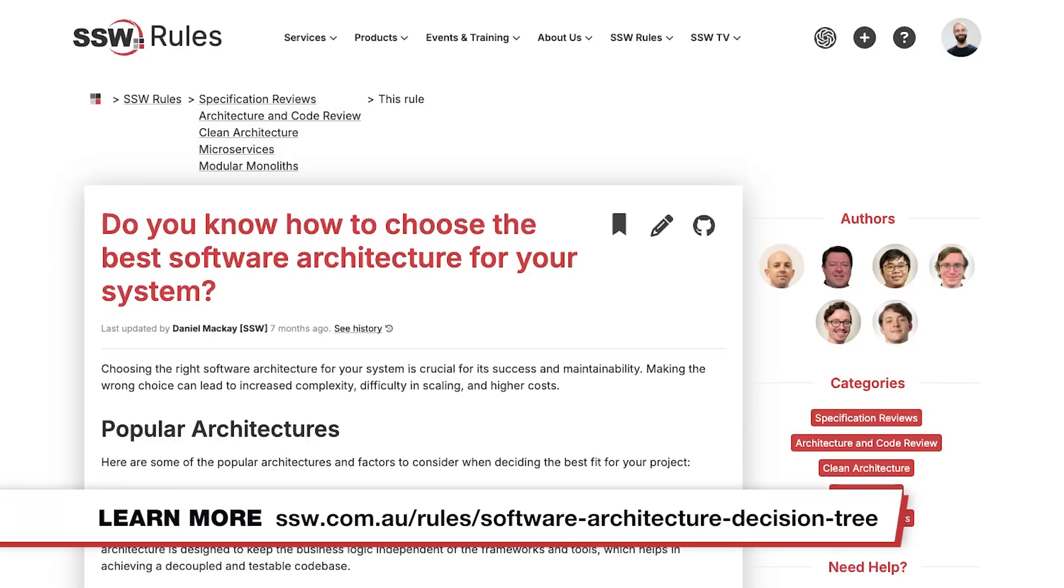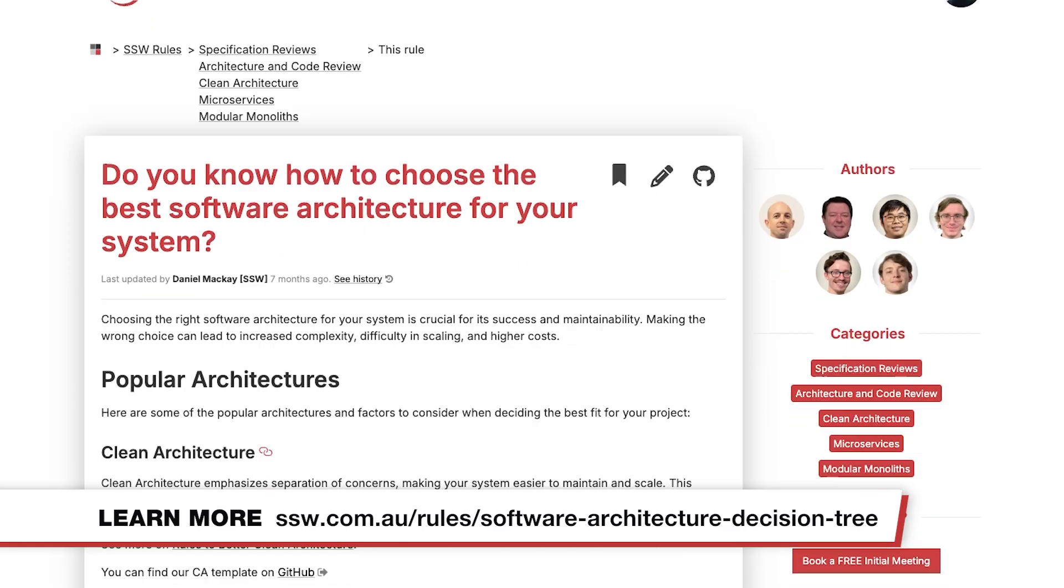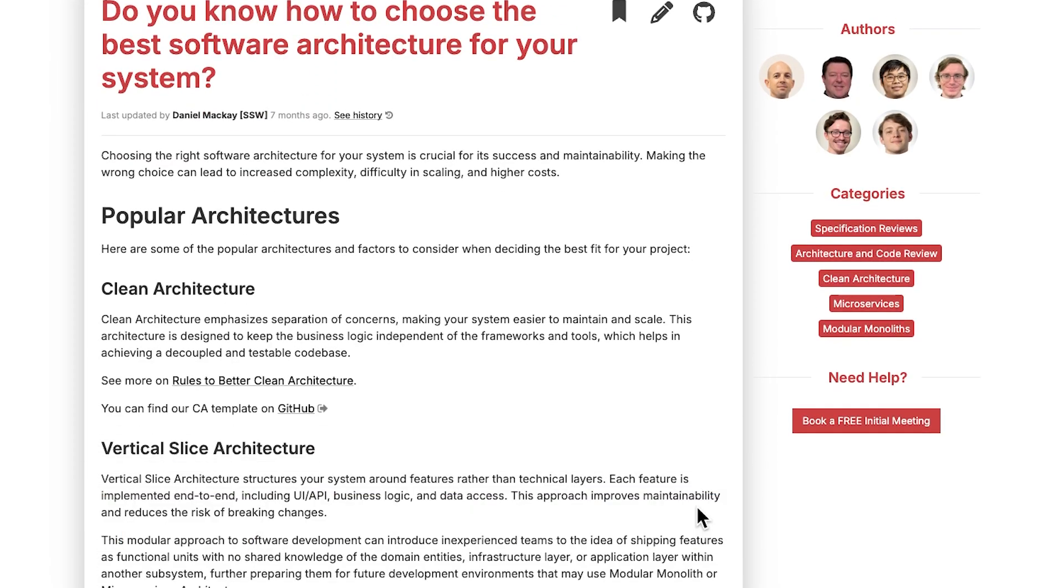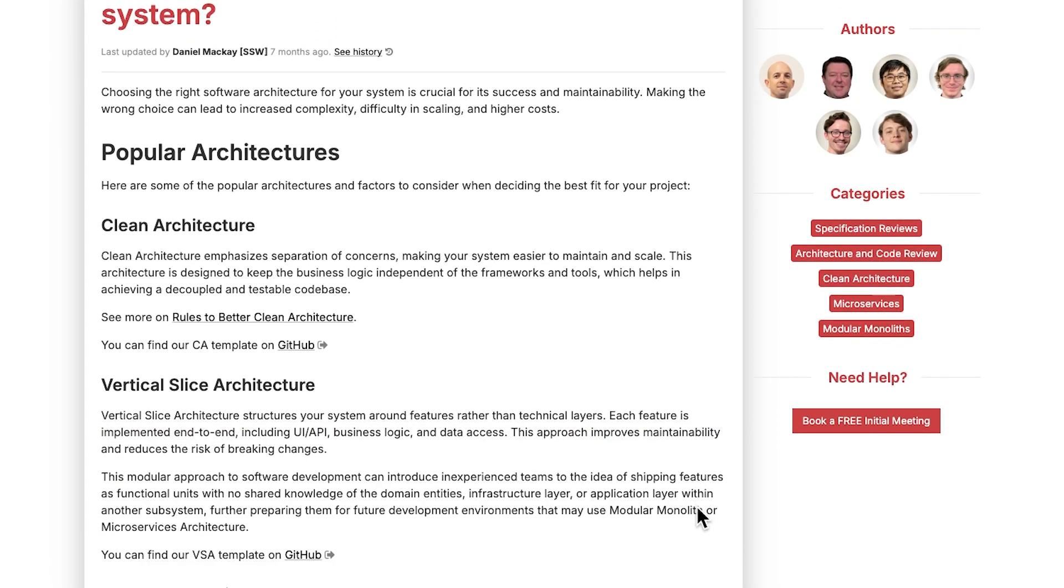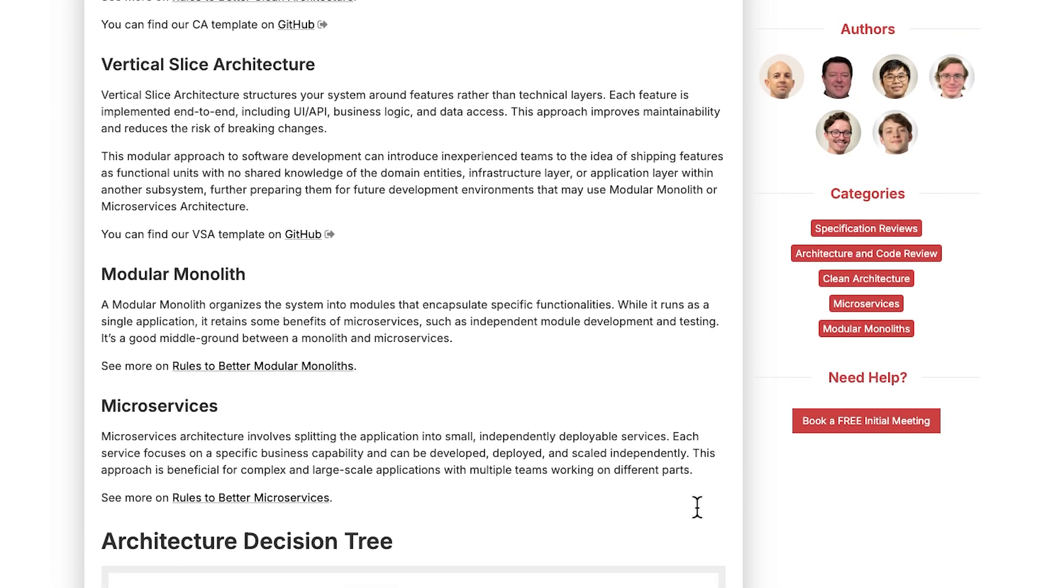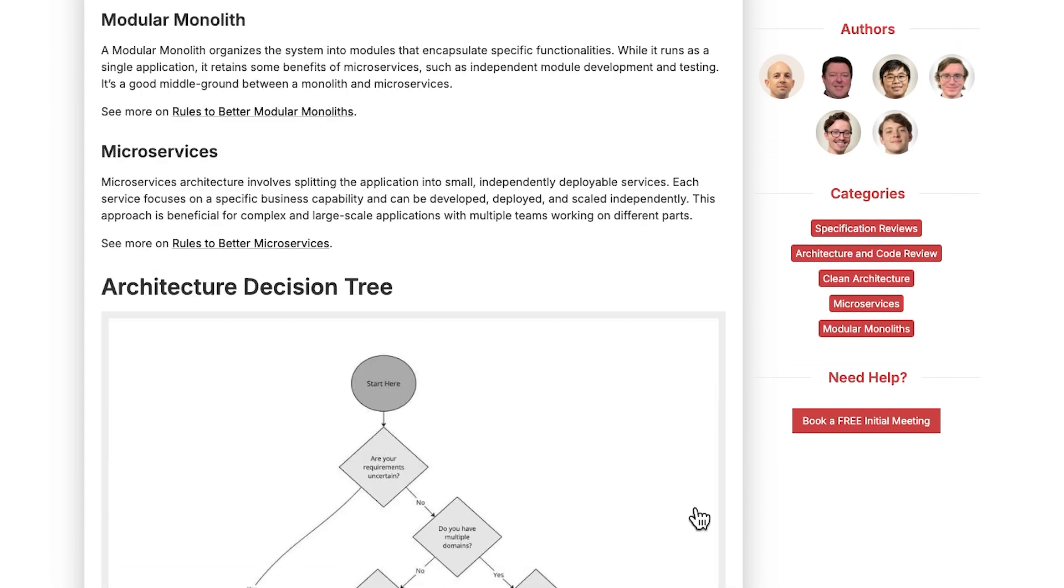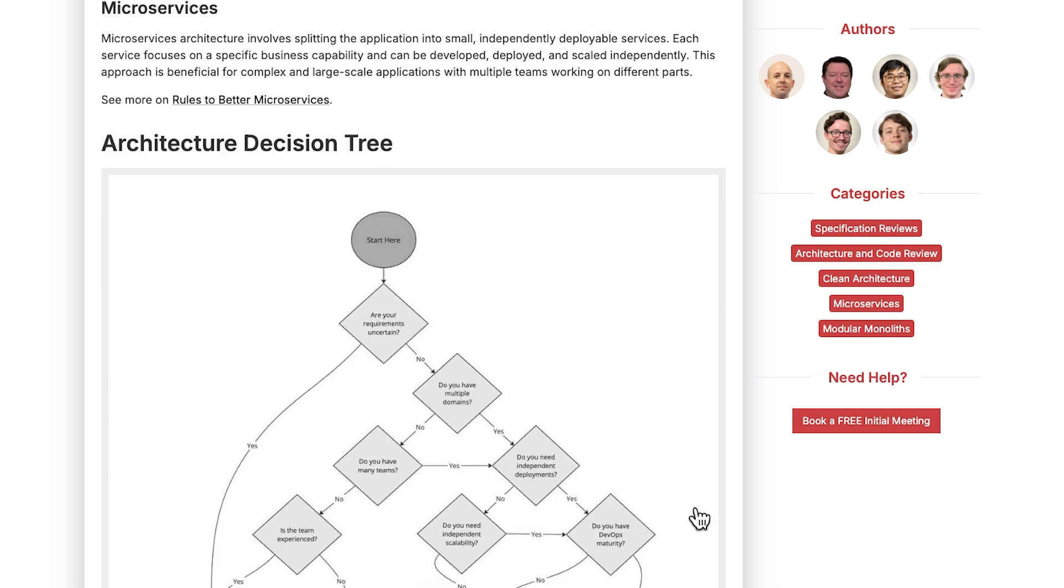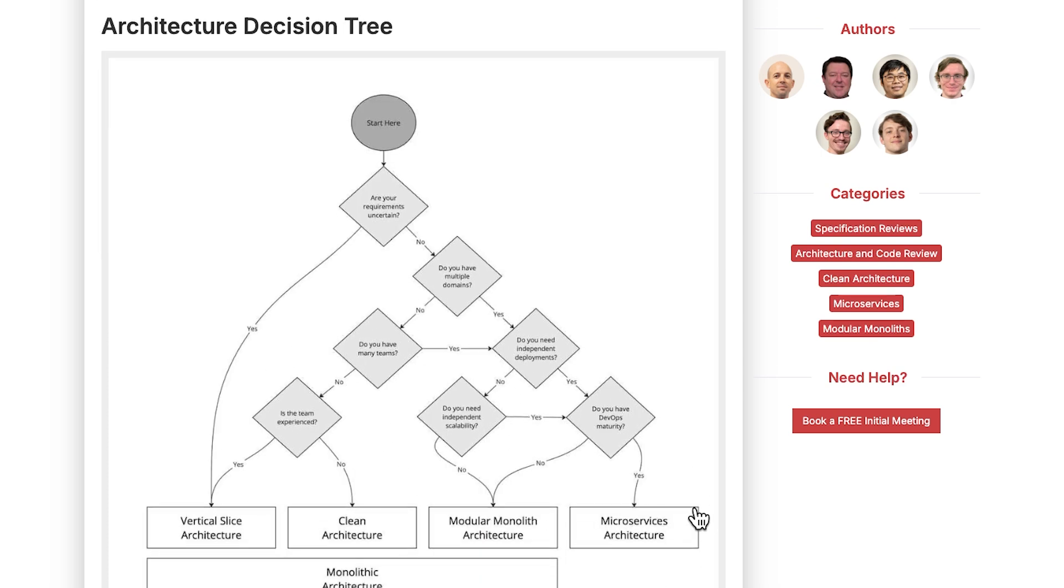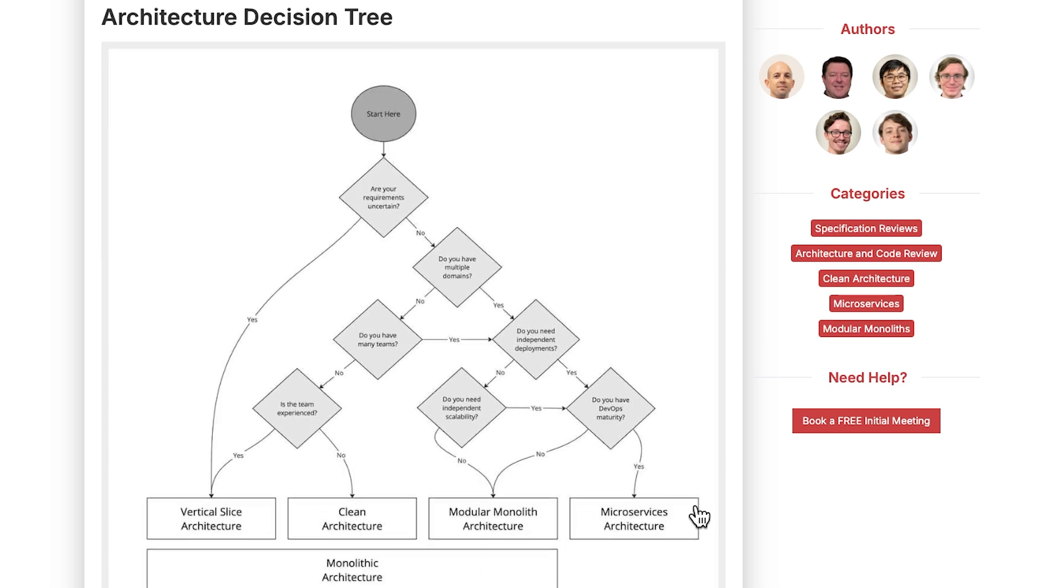Do you know how to choose the best software architecture for your system? This rule is great. It gives an overview on the popular architectures we use here at SSW. And it also gives you an architecture decision tree here, which is a higher level way of looking at things. It simplifies the process and it's a tool we use and reference all the time here.